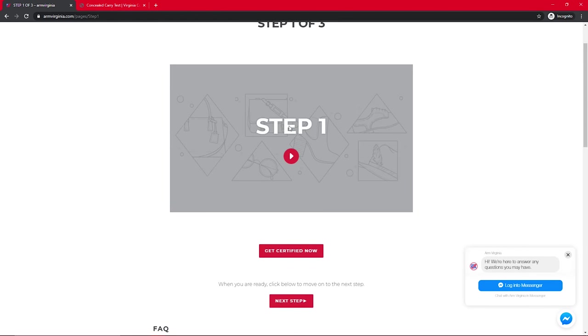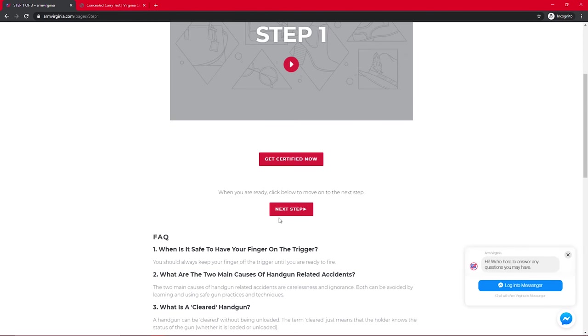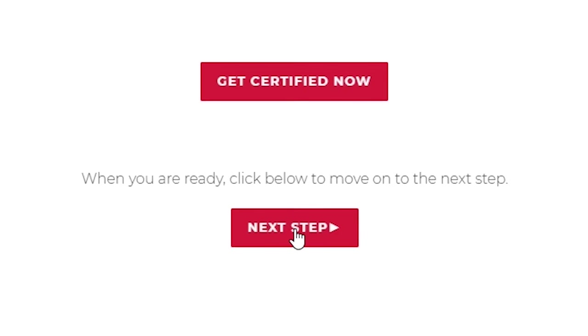Once you've finished the 11-question test and you've been emailed your certificate, you're ready to move on to step two. So go ahead and scroll back up on our website and then just click on next step to move on to step two.